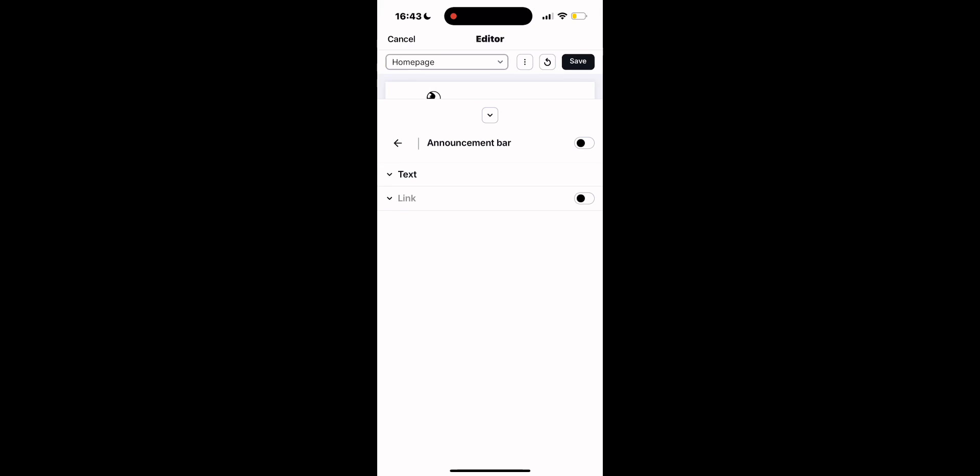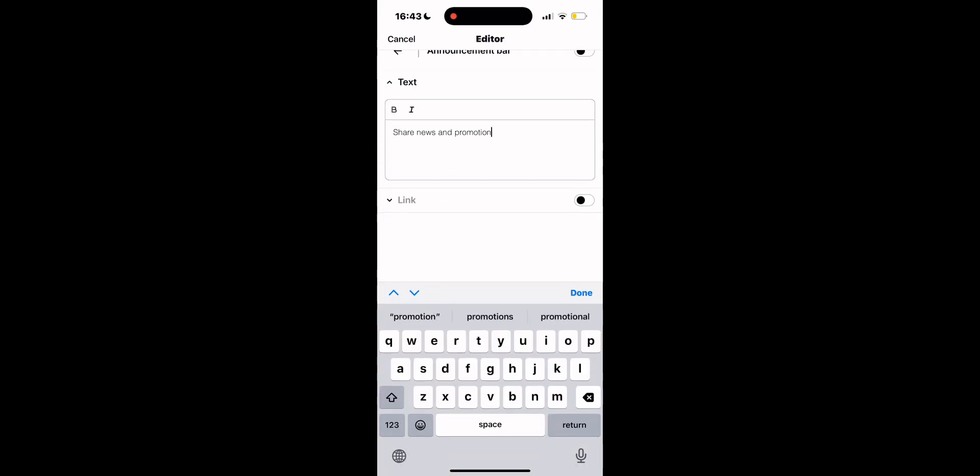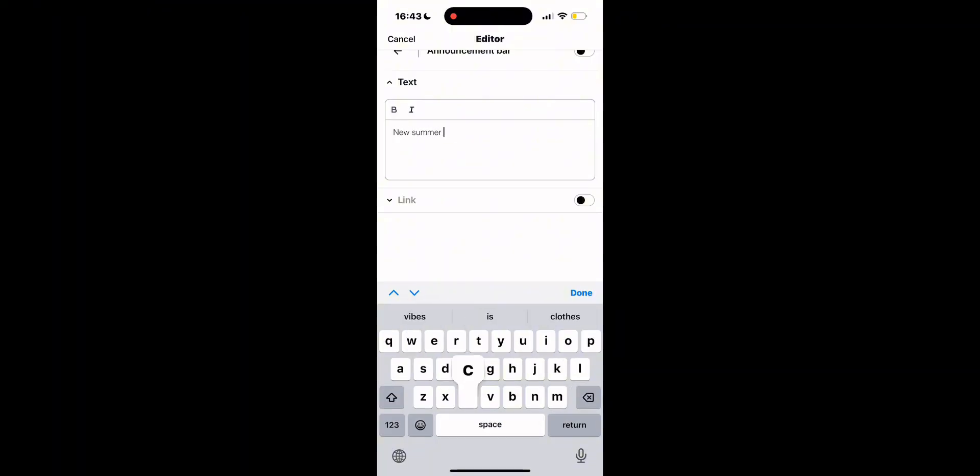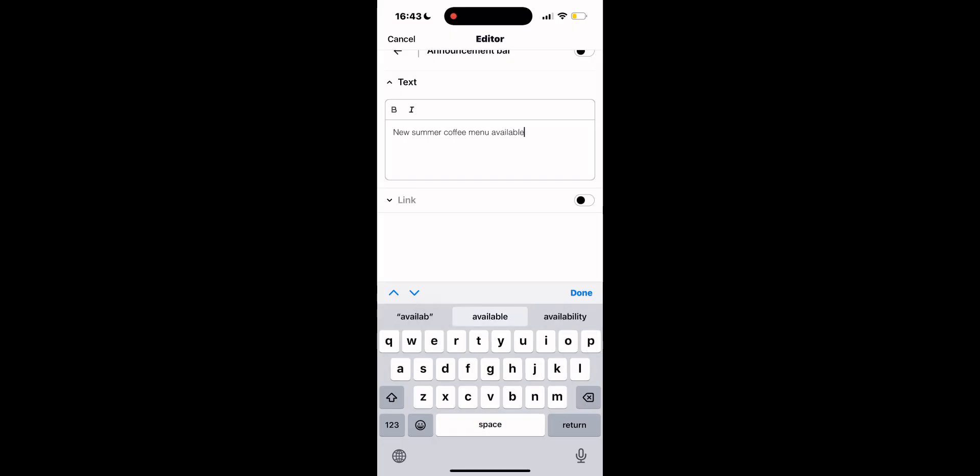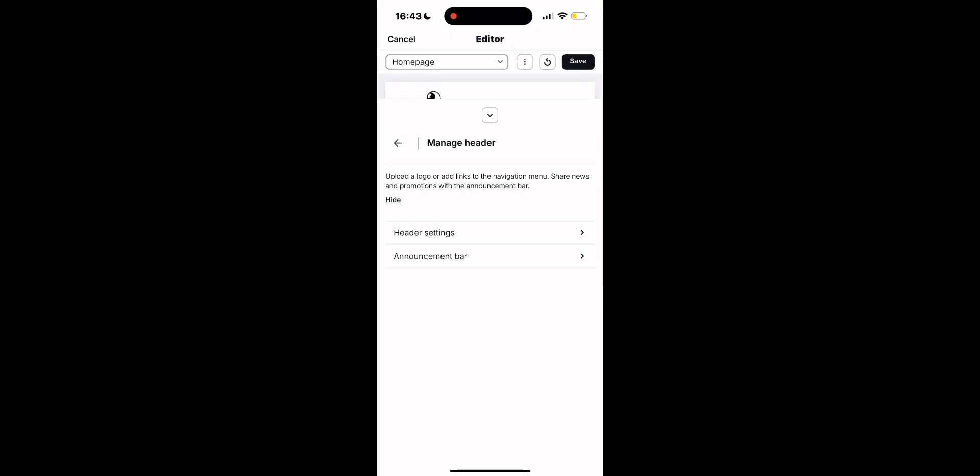By managing the header, you can also share different news and promotions in the announcement bar. So here you can add the text that your customers will be able to see on your website. For example, let's assume that we have a coffee shop. We're going to type in a new summer coffee menu is available.